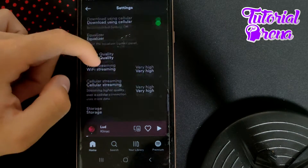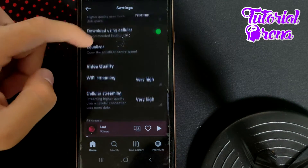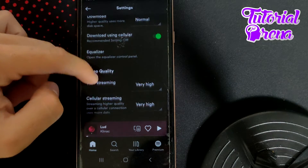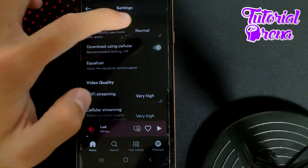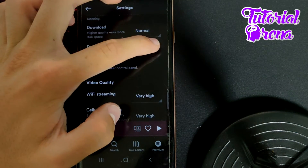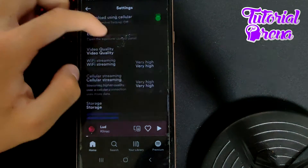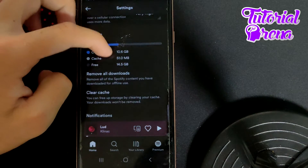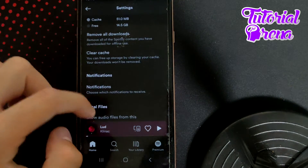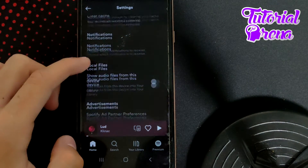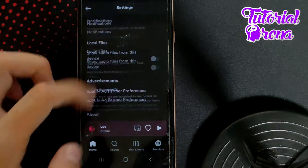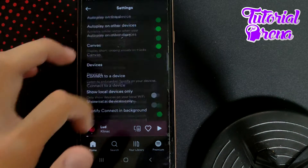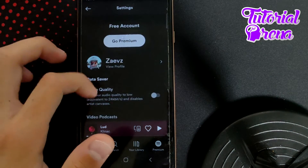The most important one here is downloading over cellular data, which needs to be turned on. From here you also have the chance to clear the cache.